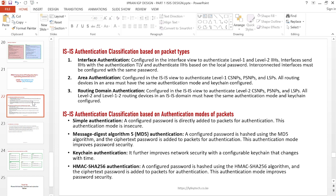Another criteria for classification is based on the authentication mode of the packets. The first mode is simple authentication, which means a password is directly added to packets for authentication. We are just using plain text — no hashing — and this is insecure because any user who has access to the configuration or can do a packet capture is able to see the configured password.